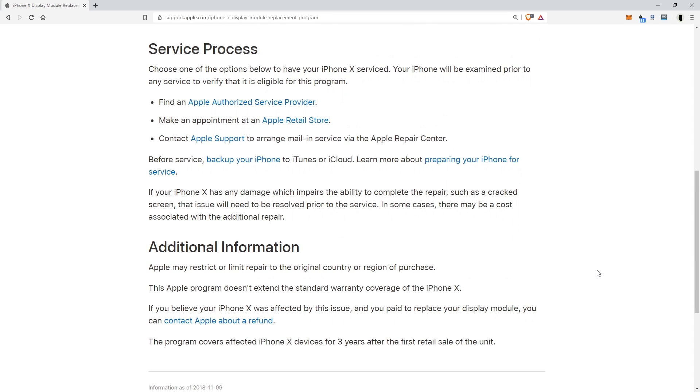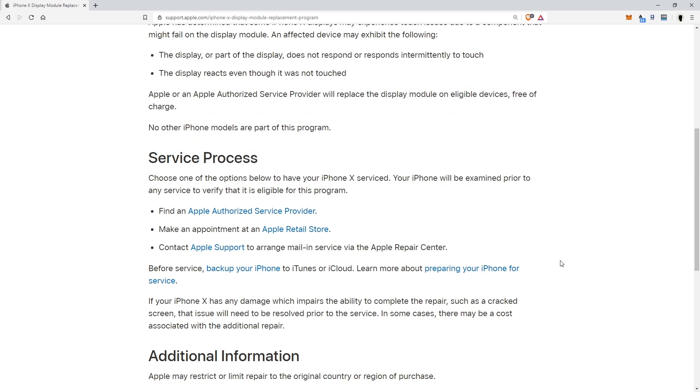And they basically say here what I said earlier, restricted or limited repair to the original country or region of purchase. The Apple program doesn't extend the standard warranty coverage of the iPhone X. If you believe your iPhone X was affected by this issue and you paid already, contact Apple for a refund and you have three years from the first retail sale of the unit.